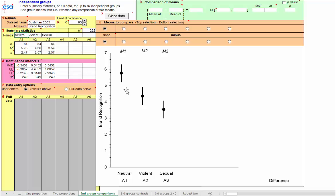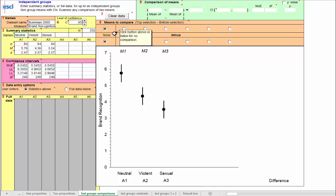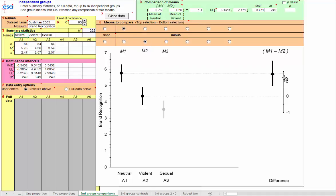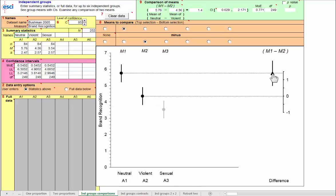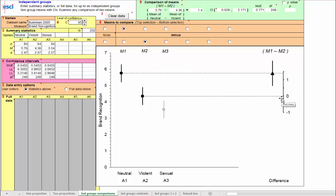And here are those means with 95% confidence intervals, of course. We want to make two plan comparisons. First, neutral versus violent. And so what I do here, and if in doubt, just read all these pop-outs to see what's going on, I click there and there, and I get the comparison, M1 minus M2, so the neutral mean minus the violent mean, and there it is, that difference on a difference axis, with, of course, the confidence interval on the difference. And so we have there all we need to see and understand, and also the basis for interpretation of this comparison.